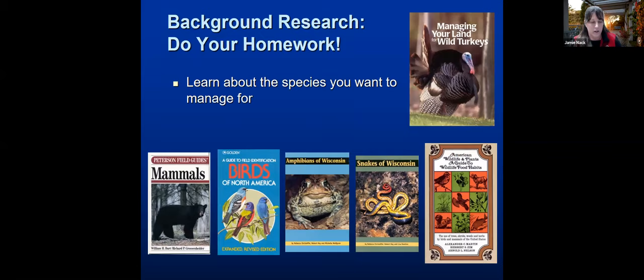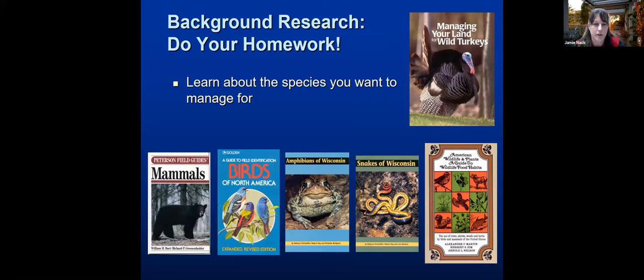Once you've given thought to what you'd like to manage for, you'll need to learn about that animal. Depending on the species, there are organizations in the state you might want to look to. If you're interested in turkeys, the Turkey Federation has great information on their website. The Bluebird Restoration Association is a great resource if you wanted to set up a bluebird trail of nest boxes. Depending on the species, you're going to want to do some background research to see what their needs are.